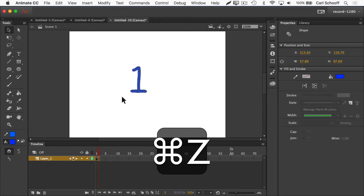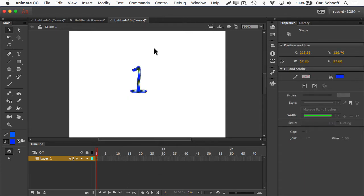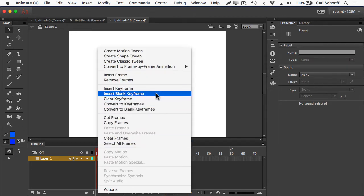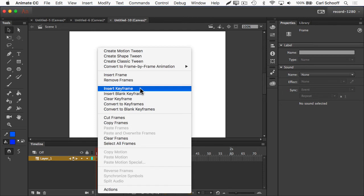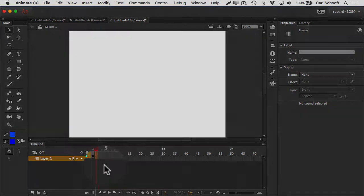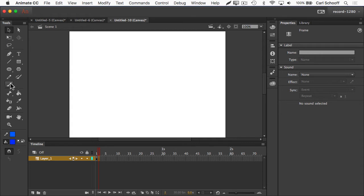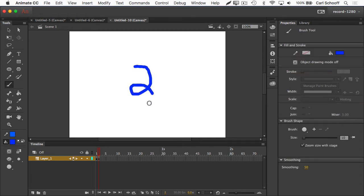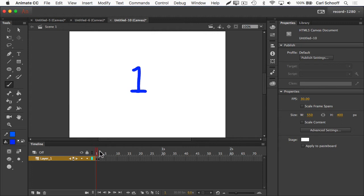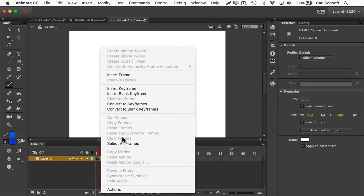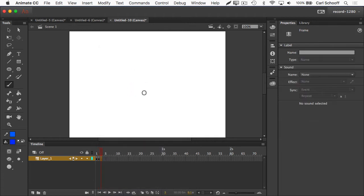I'm going to undo all that. I want to skip the unnecessary step of having to delete things myself. So back in frame one, I'm now going to go to Insert and select Insert Blank Keyframe. Insert Keyframe would create a new keyframe and duplicate everything in frame one, whereas Insert Blank Keyframe is going to give me my hollow circle and a blank stage. So now I can just draw the number two in frame number two, and I have a one in frame one and a two in frame two.